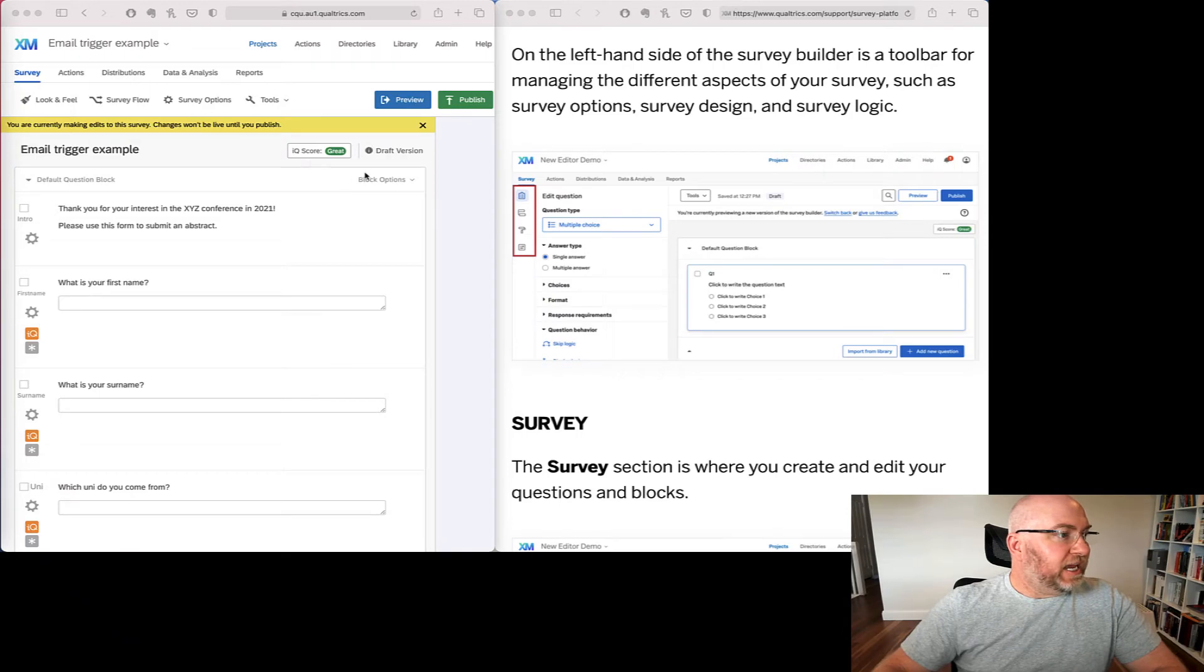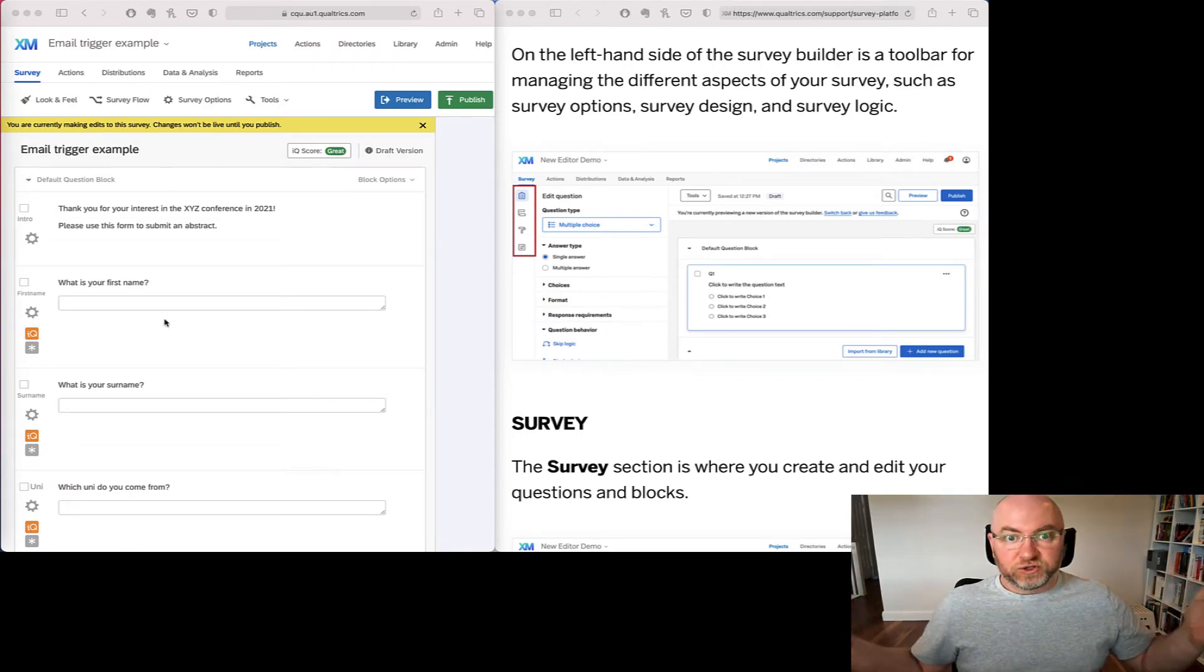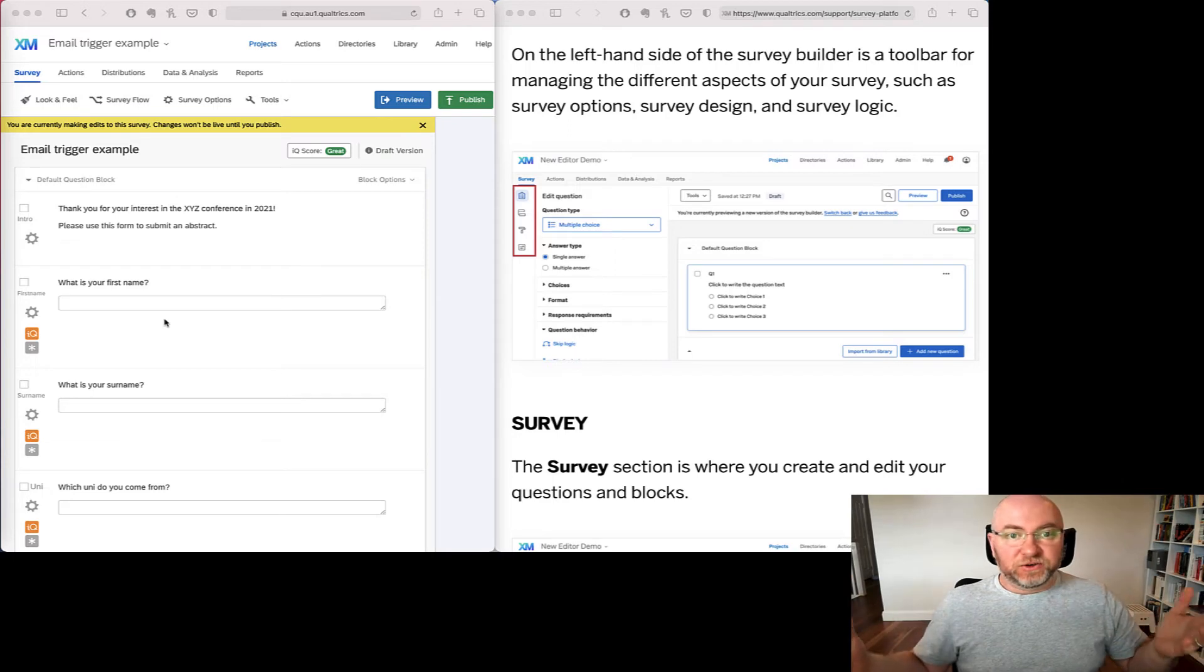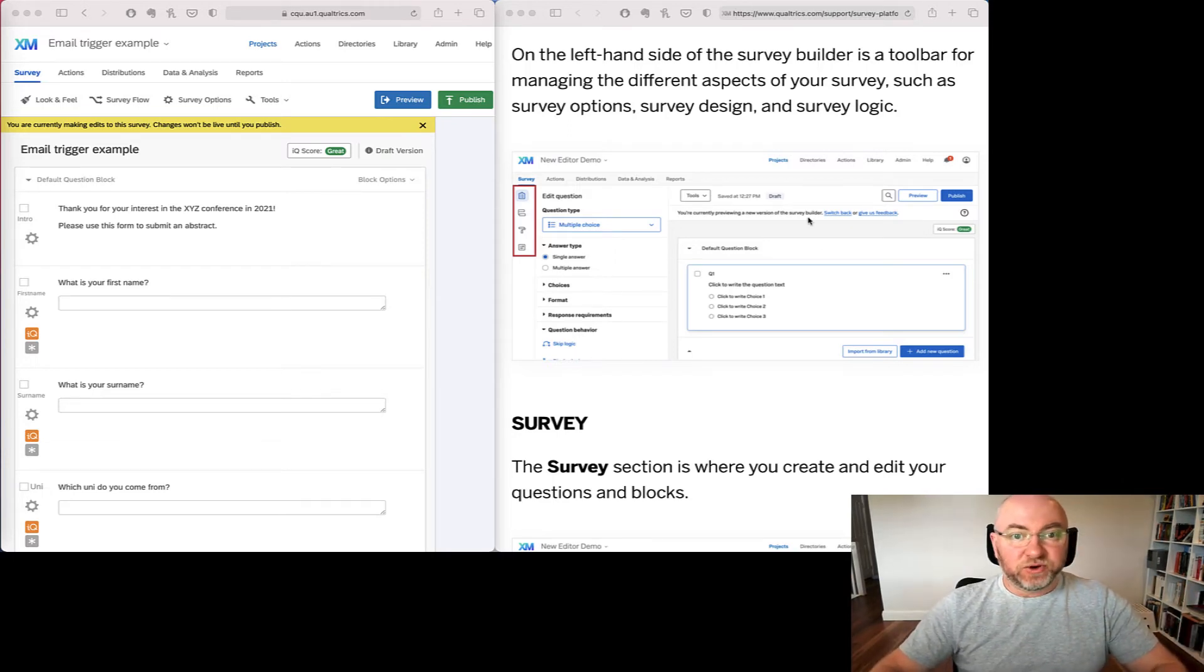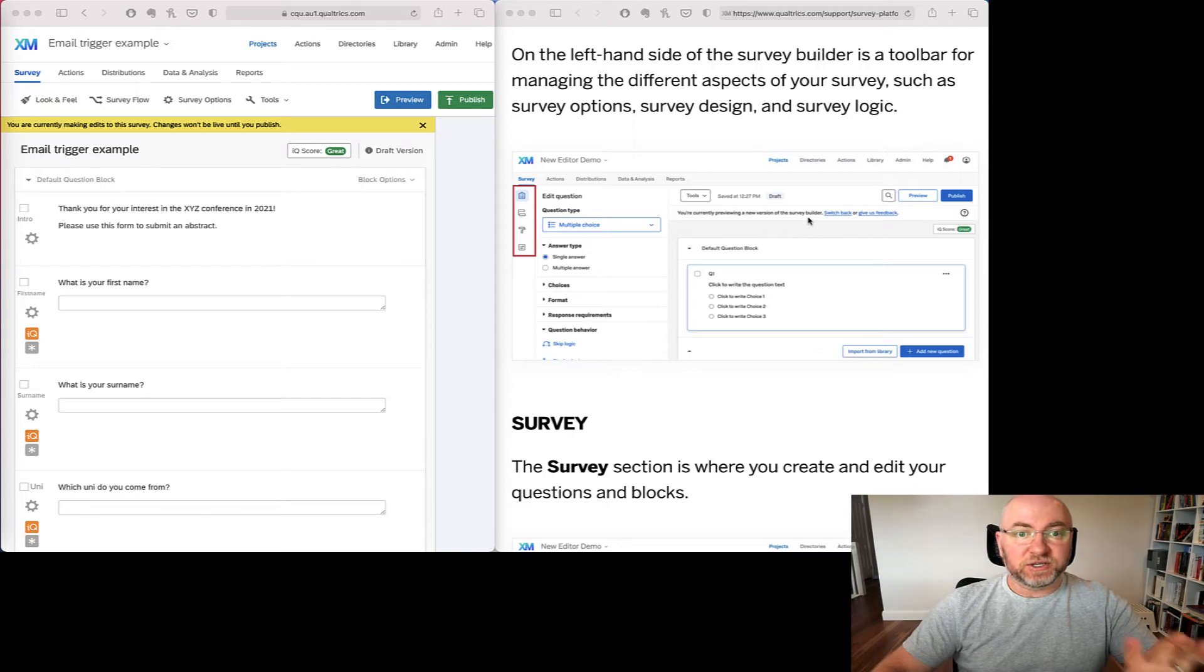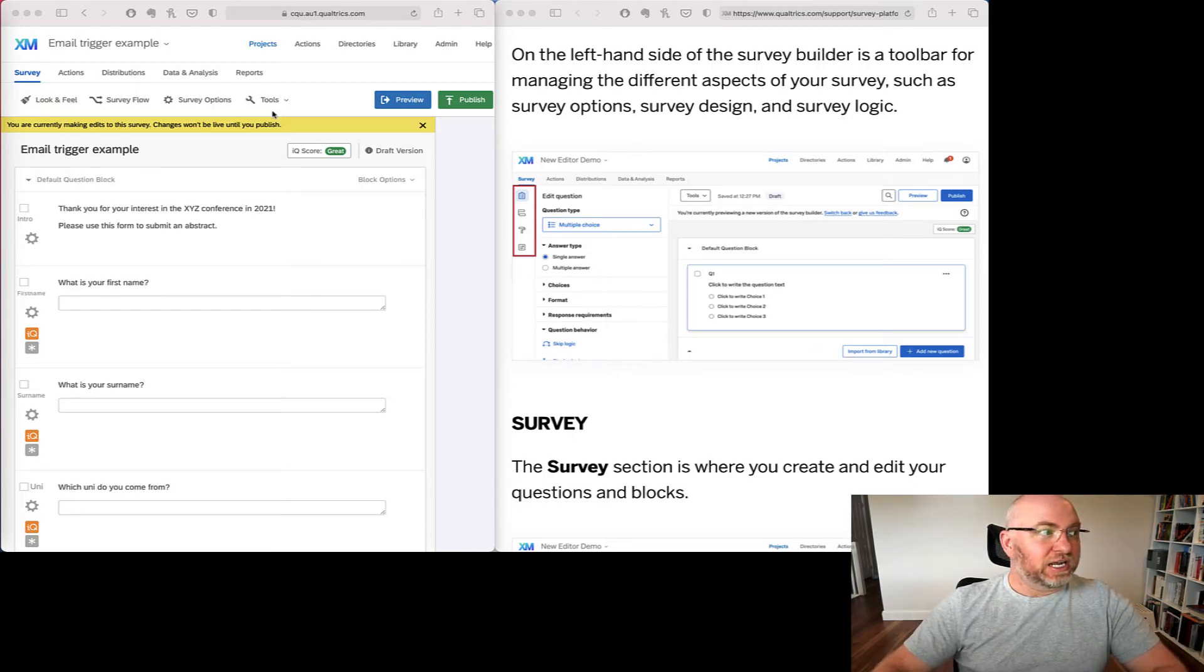Okay, so here we see on the left hand side, I've got an old user interface here. This is a survey that I've got set up and on the right hand side, I see some screenshots that Qualtrics has published of the new user interface. And the main thing that's changed is where these things are.